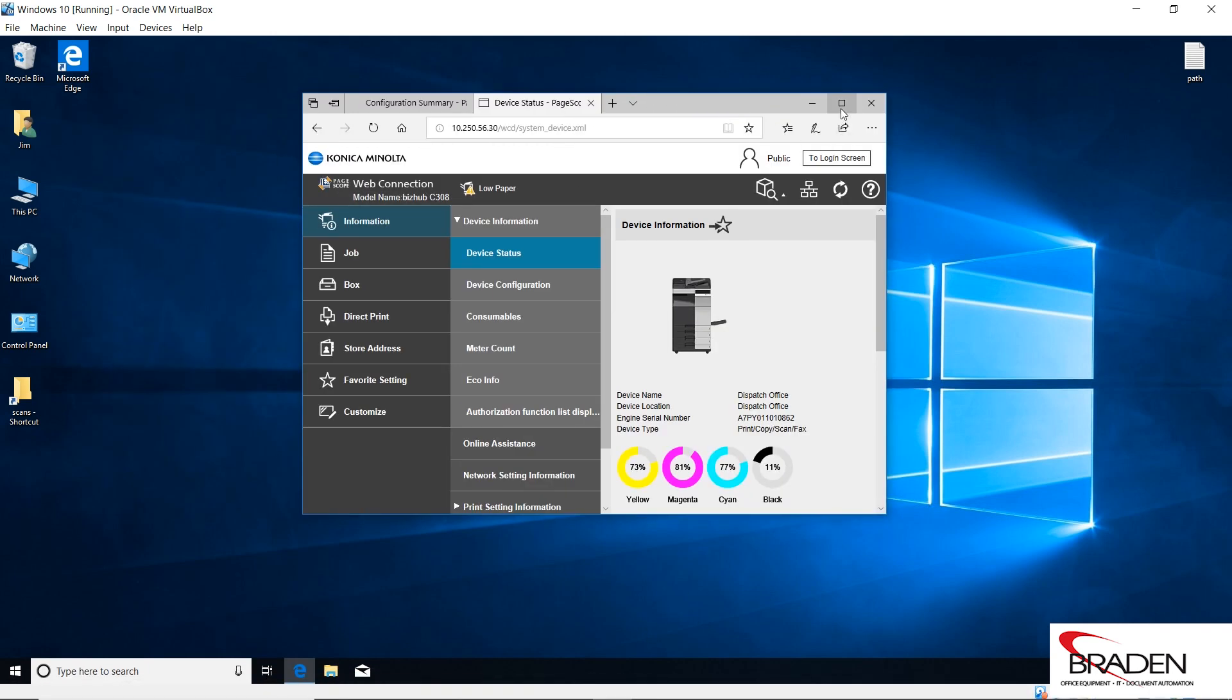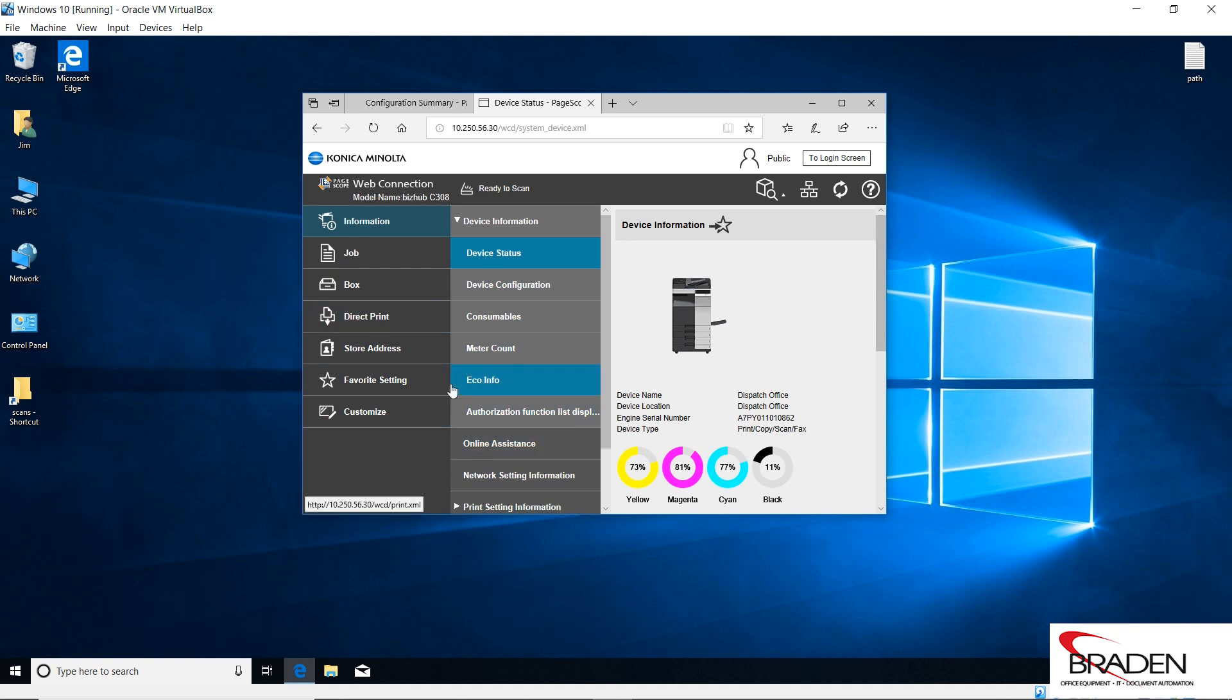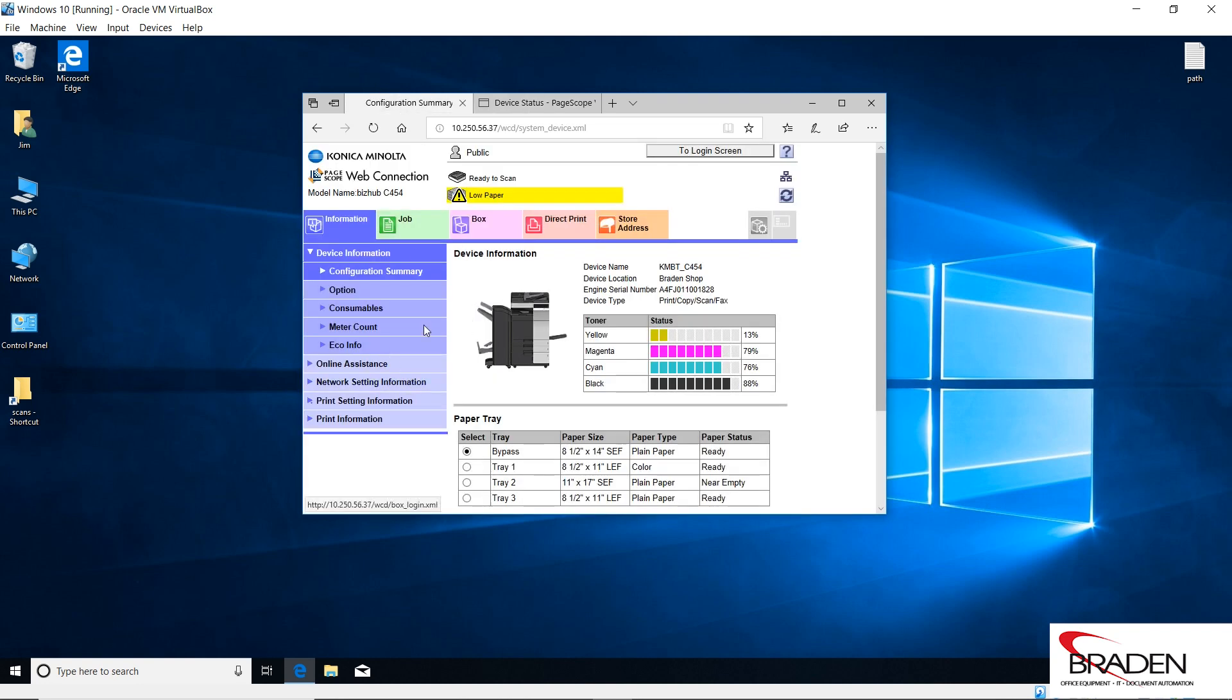In this interface we have a BizHub C308, so if you see an interface that looks like this, you have the newer firmware, probably a newer machine. If you have an interface that looks like this, you have an older machine or you could have a machine with older firmware that's actually an 8 series. Either way, they operate exactly the same.